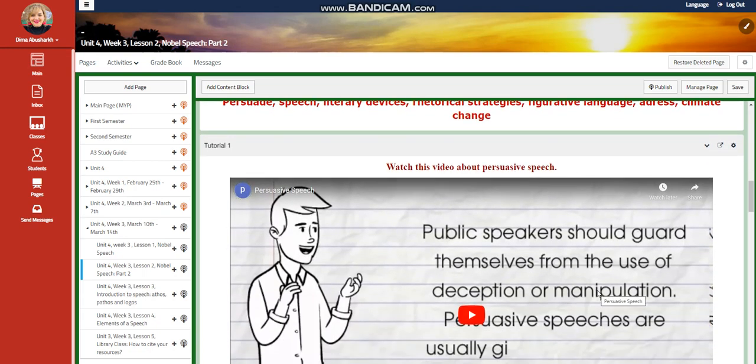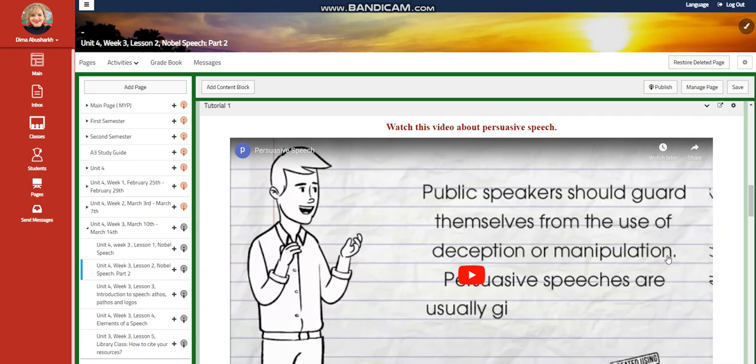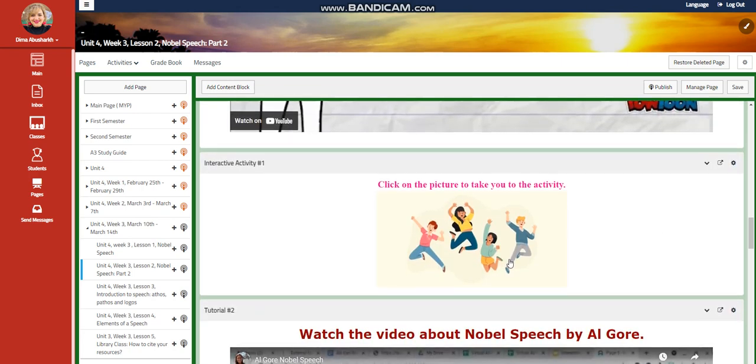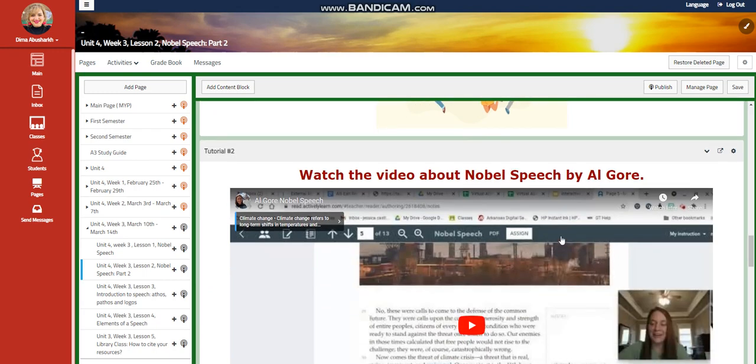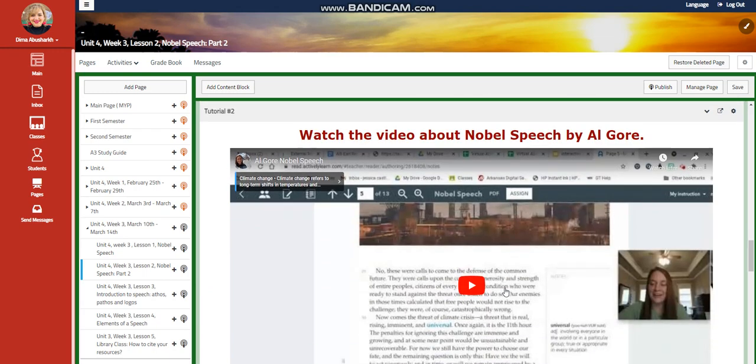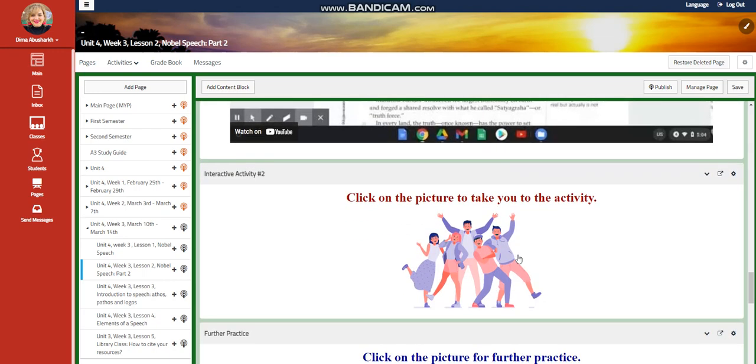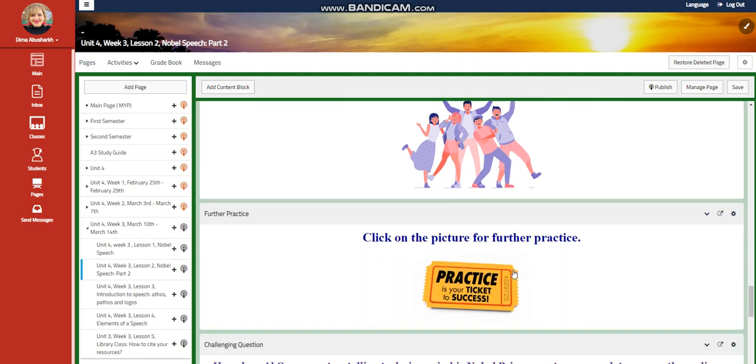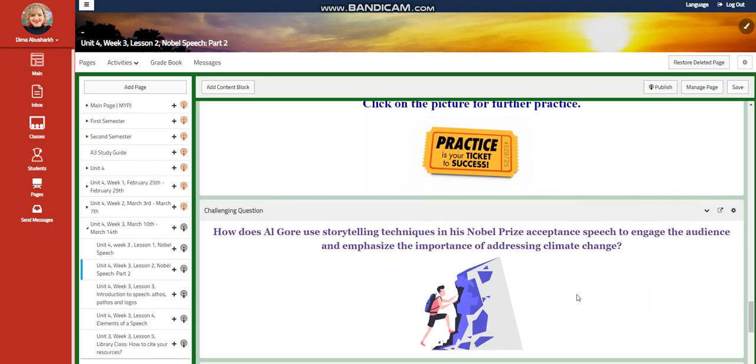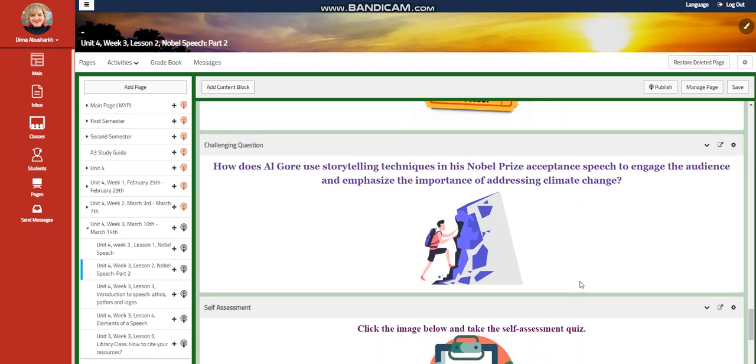In this class, we are going to look at specifically the persuasive speech techniques that Al Gore used. You're going to watch a video about persuasive speech. You will have an interactive activity. You're going to watch a video about the text itself. You will have another interactive activity related to that, further practice.